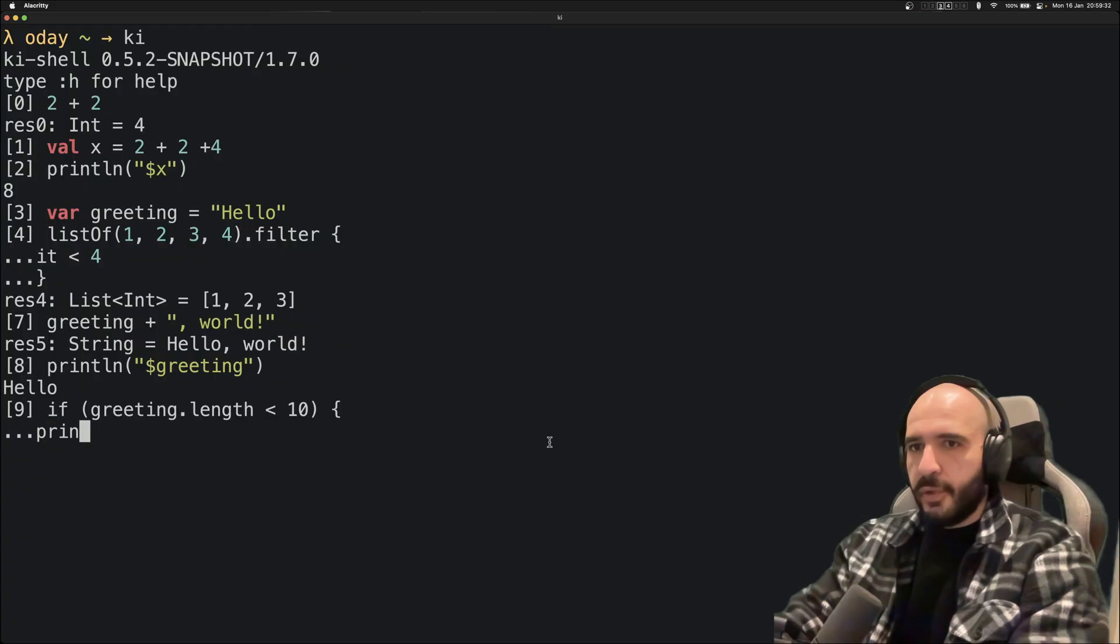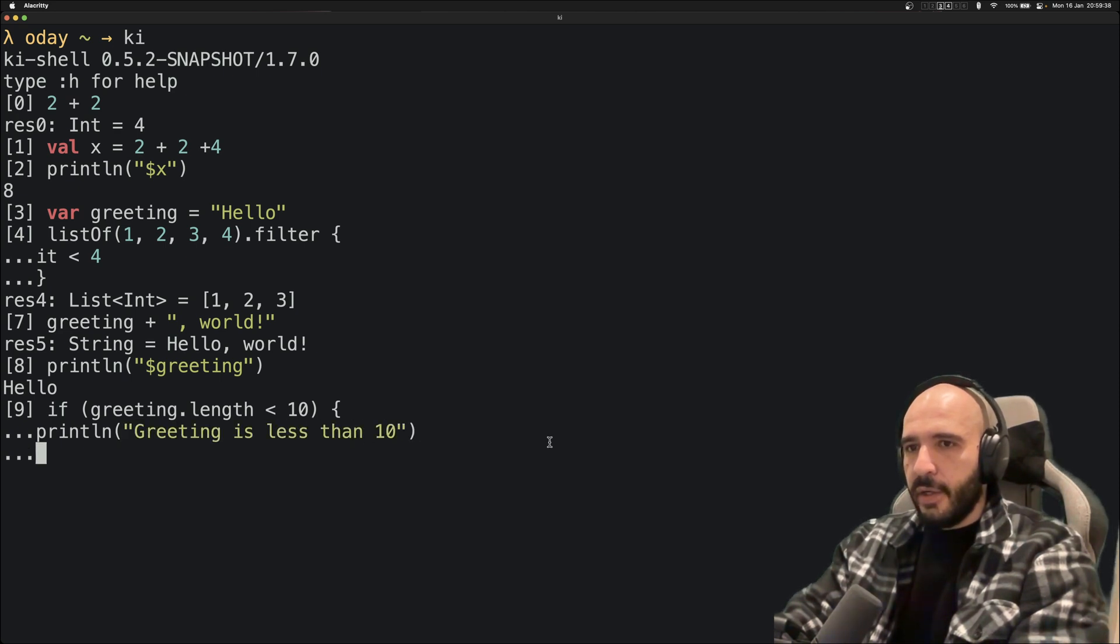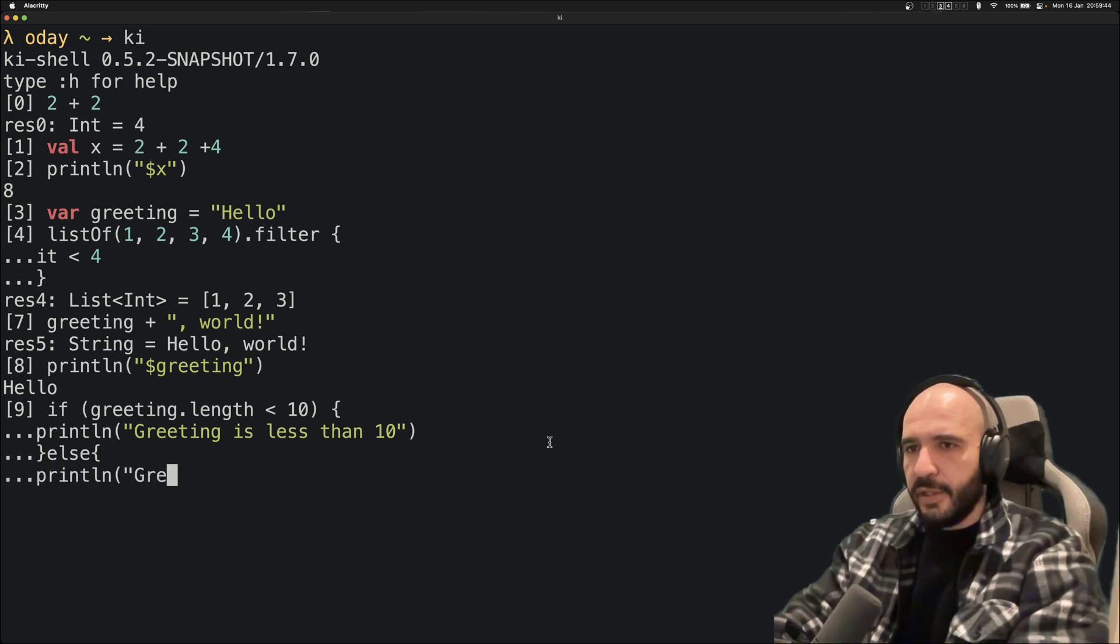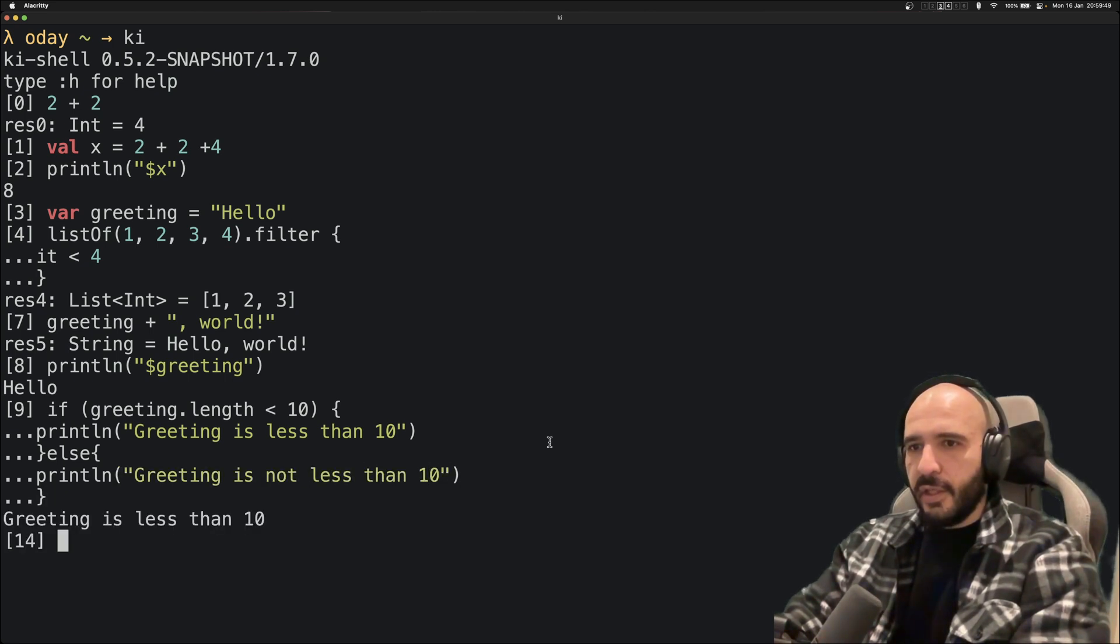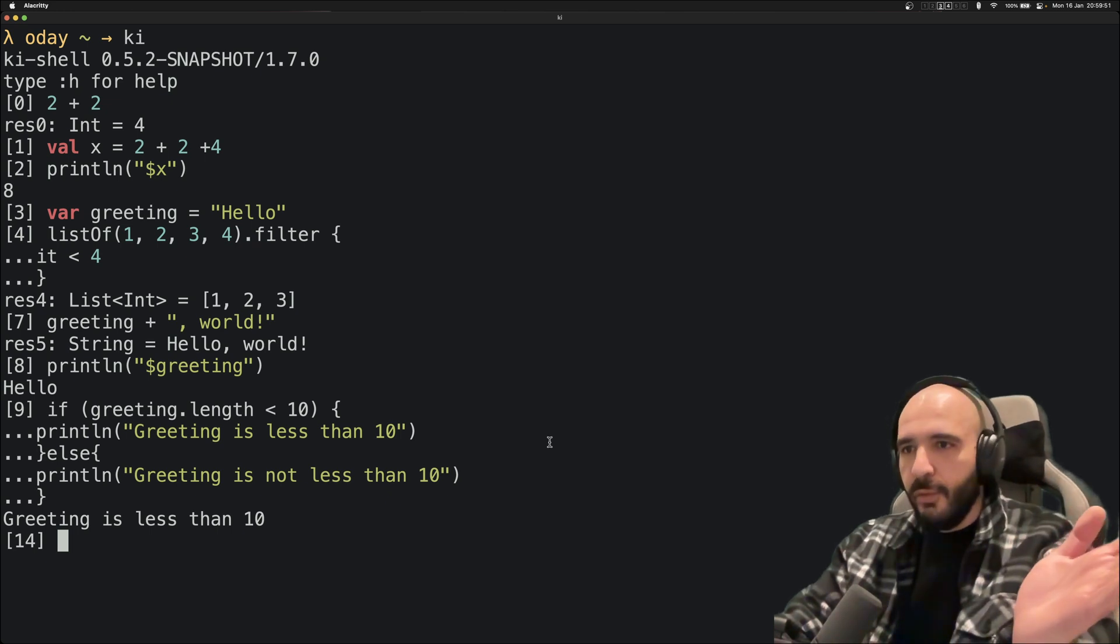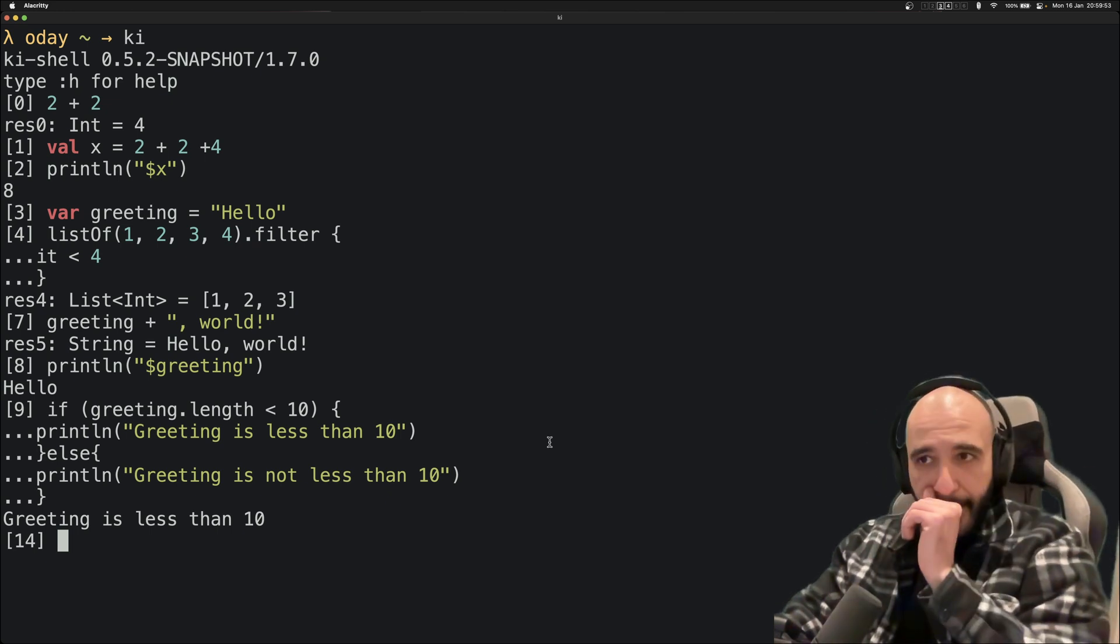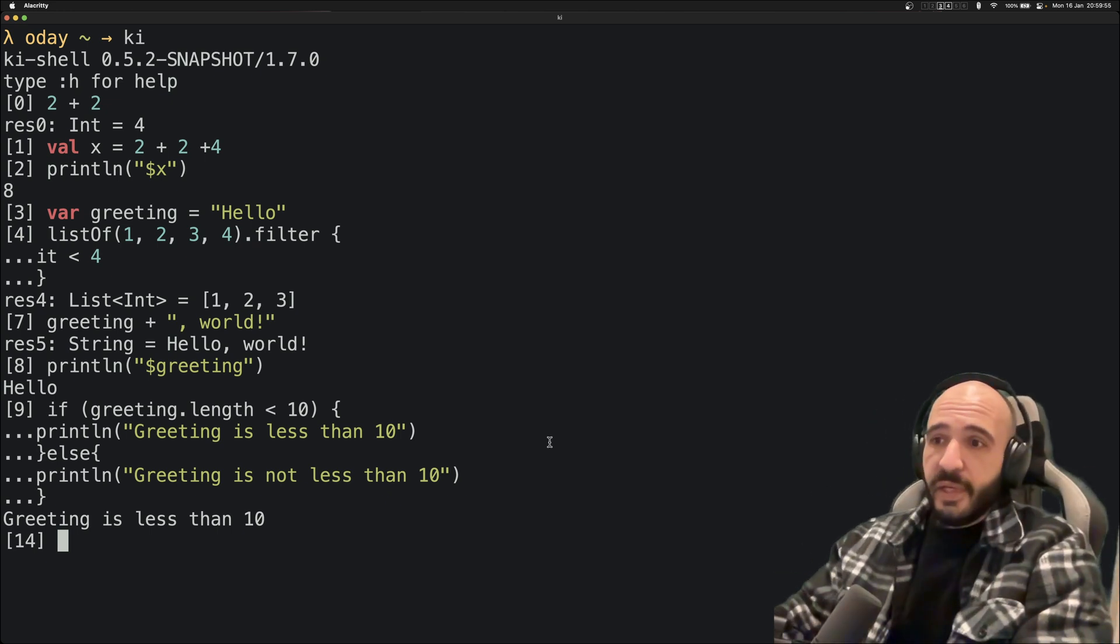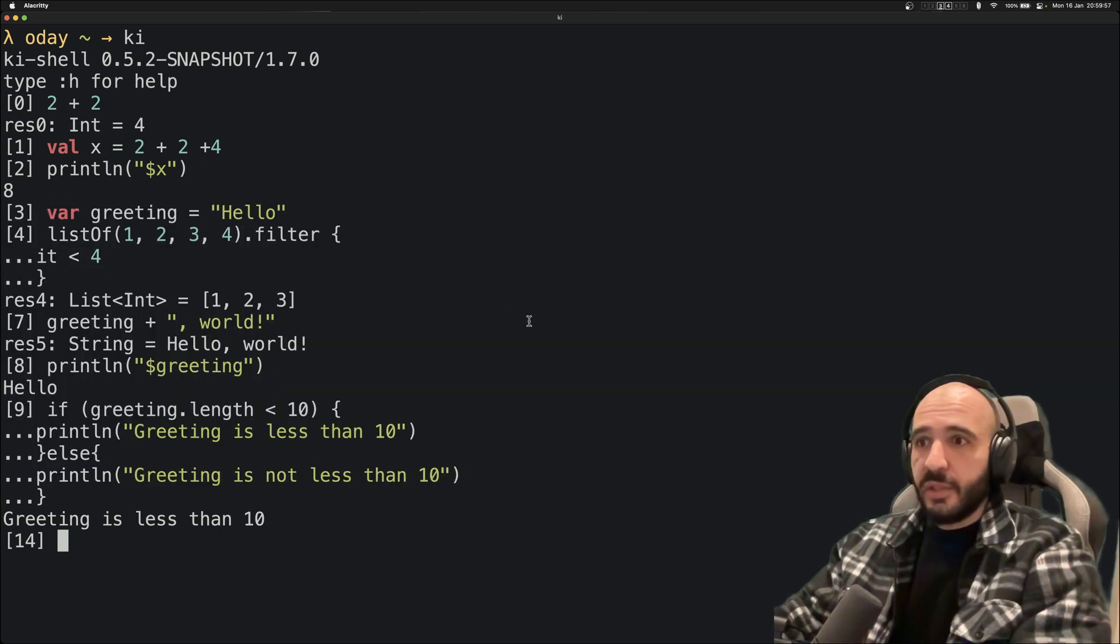println "greeting is less than 10", close the thing, else open the other thing. You got it. You don't need to do main, you don't need to do anything. It's just a REPL but it looks much nicer, I think.